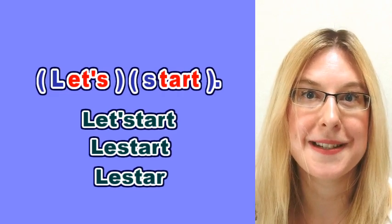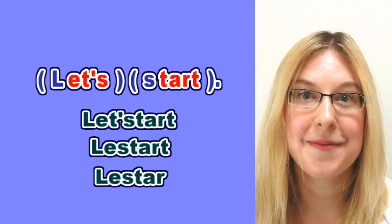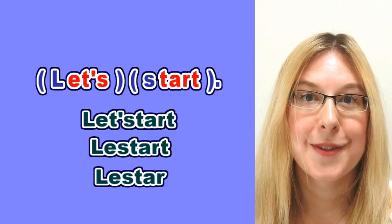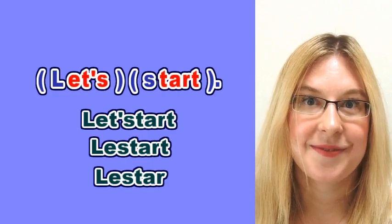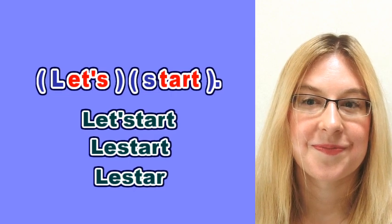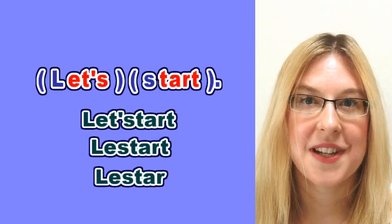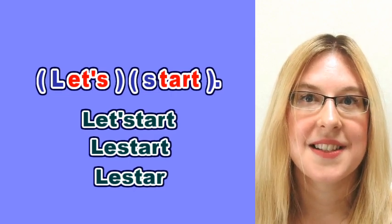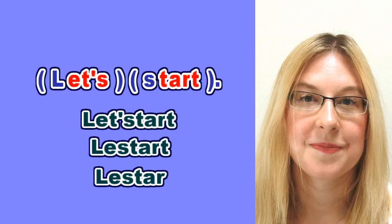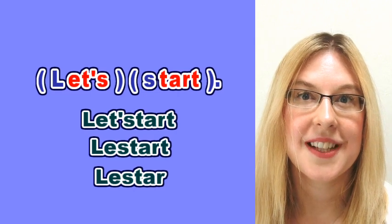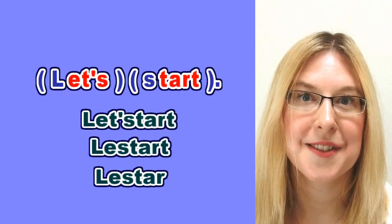Are you ready for some practice? Please repeat after me, slowly, let's start. A little bit faster, let's start. And faster again, let's start.